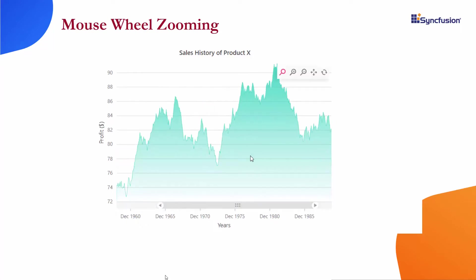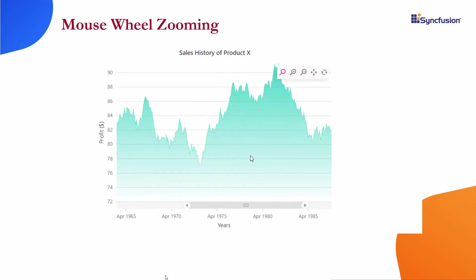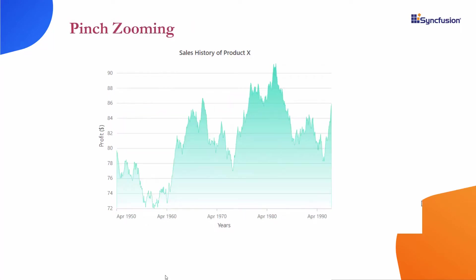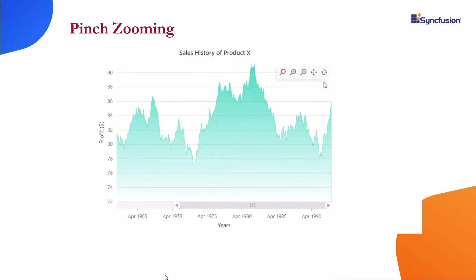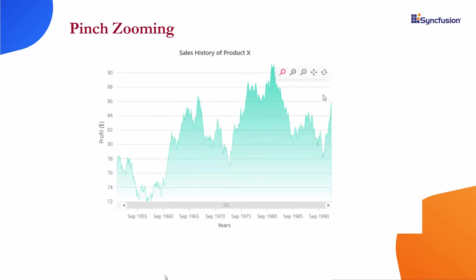In the final option, pinch zooming, pinch in and pinch out the chart area to zoom in or zoom out on touch-enabled devices. Pinch zooming is supported by browsers like IE11, Chrome, and Opera, which support multi-touch gestures.